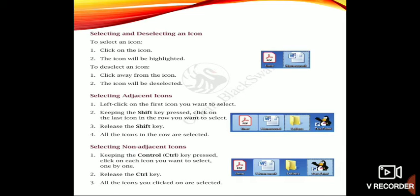To deselect an icon, click away from the icon and the icon will be deselected. If you have selected a folder or icon and want to deselect it, click somewhere else on the desktop and your folder will be deselected.